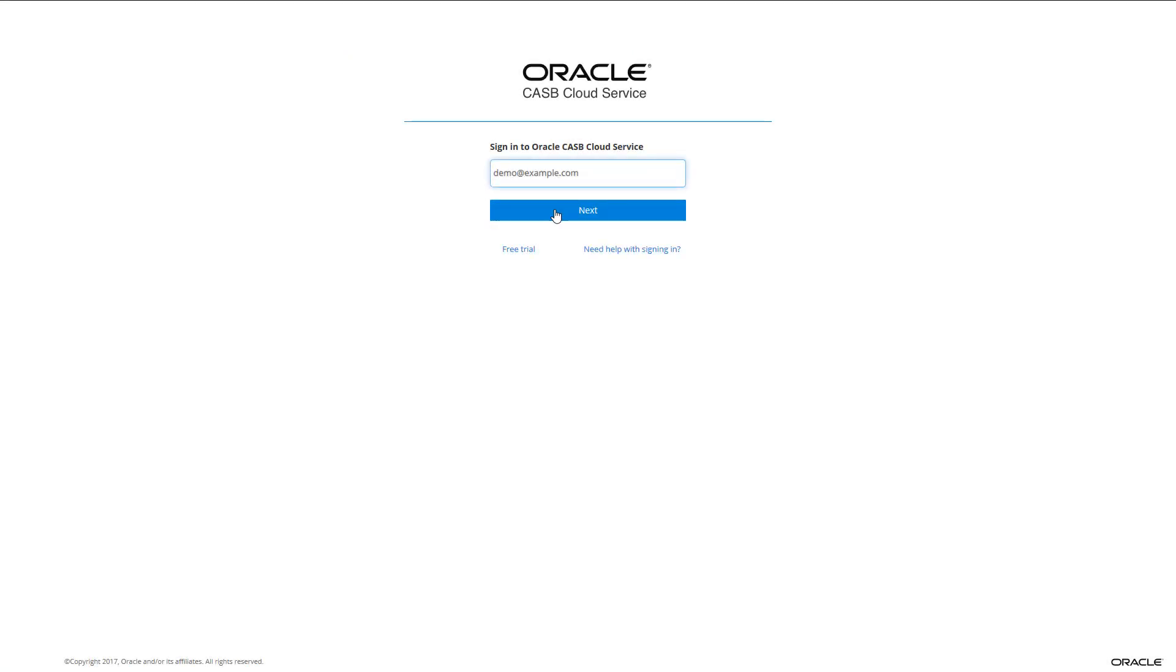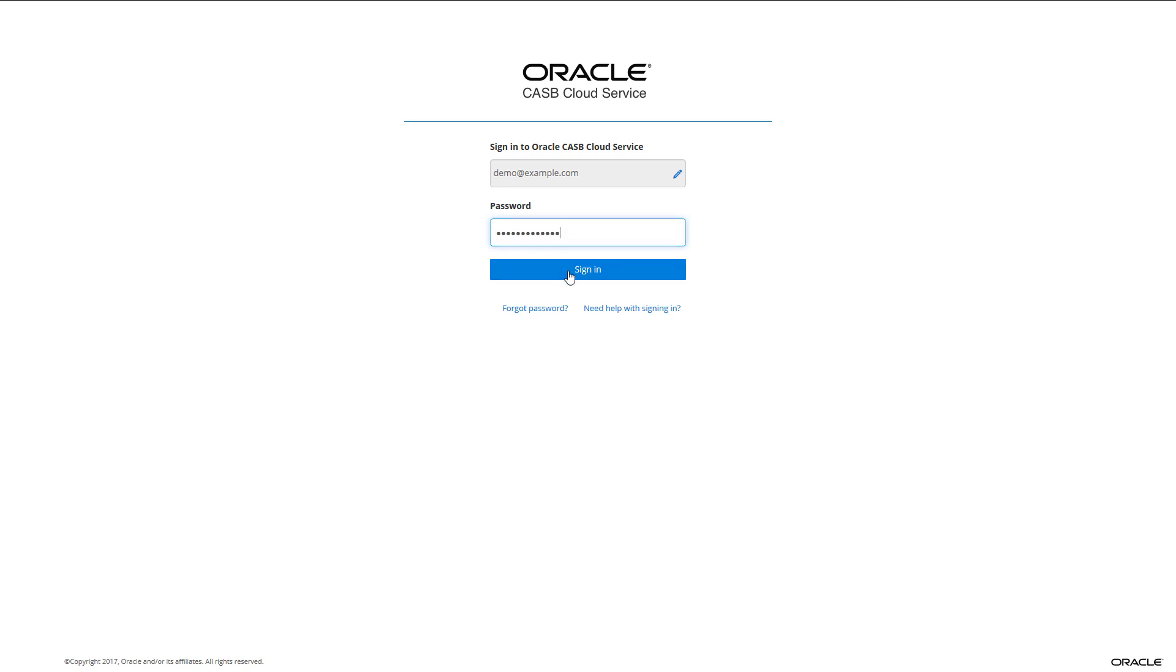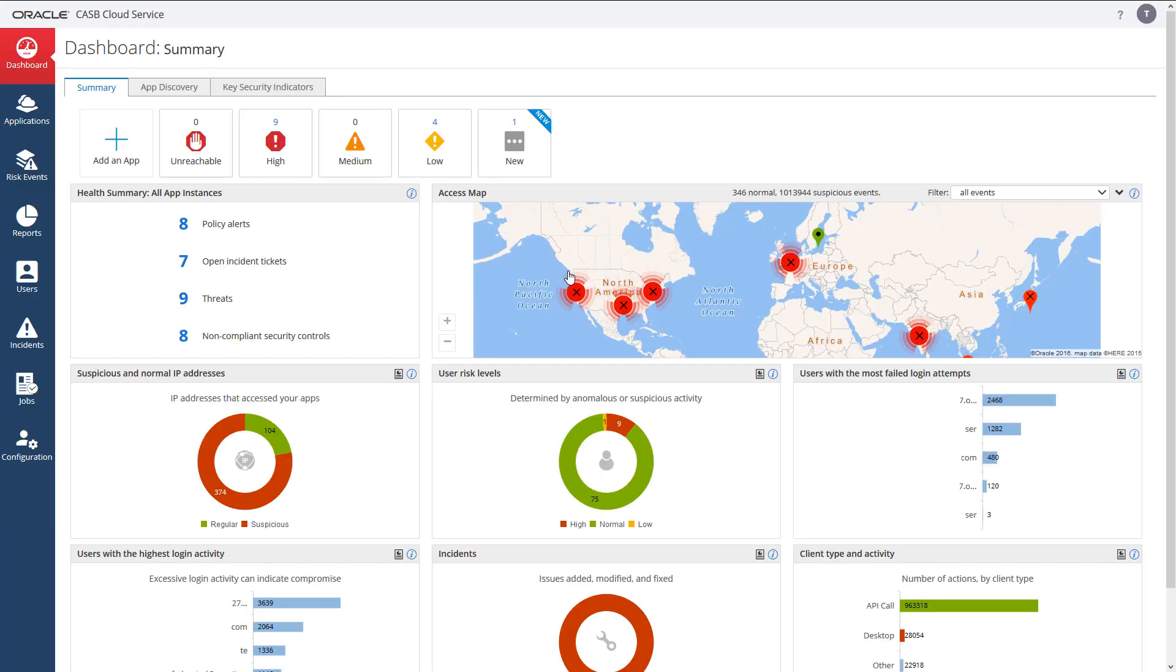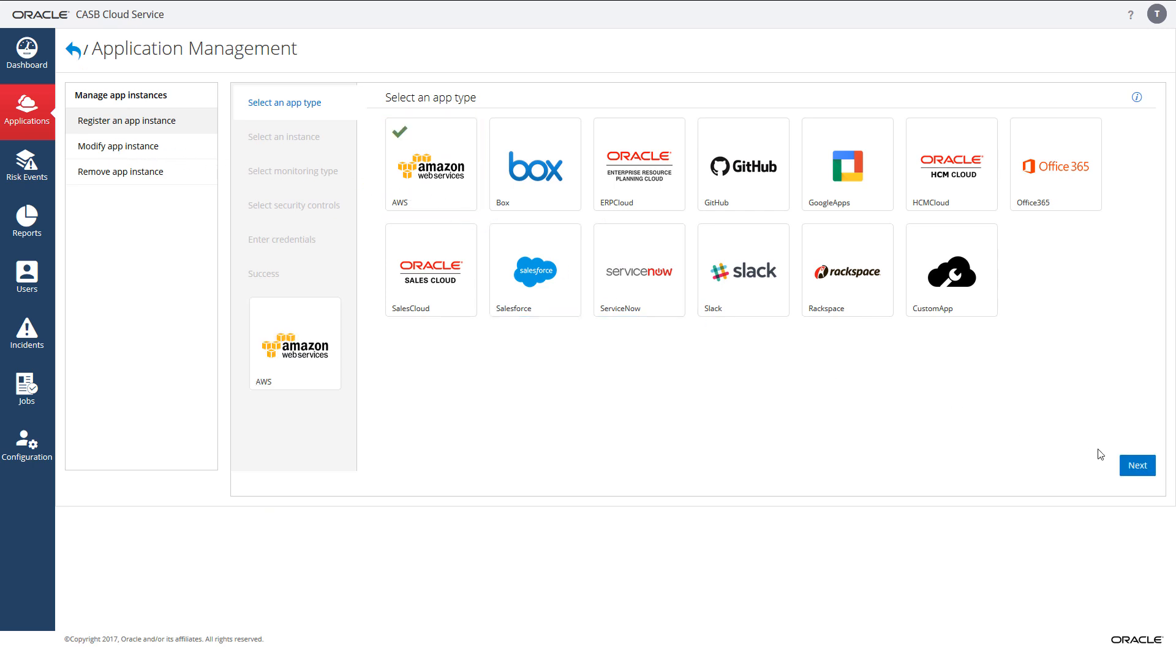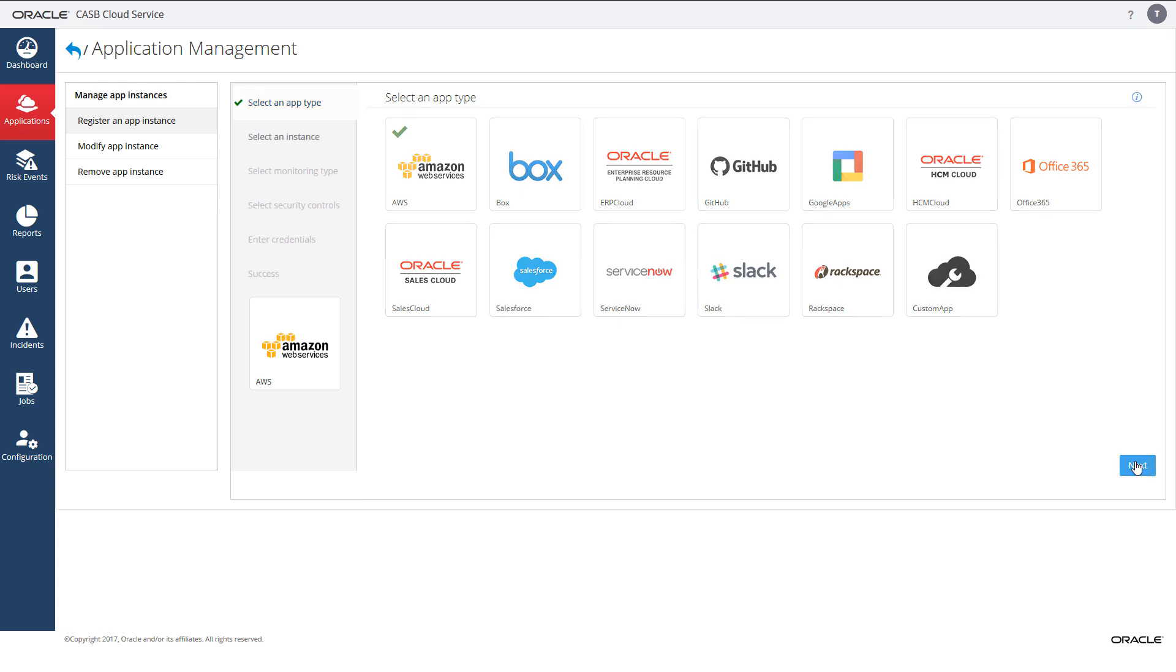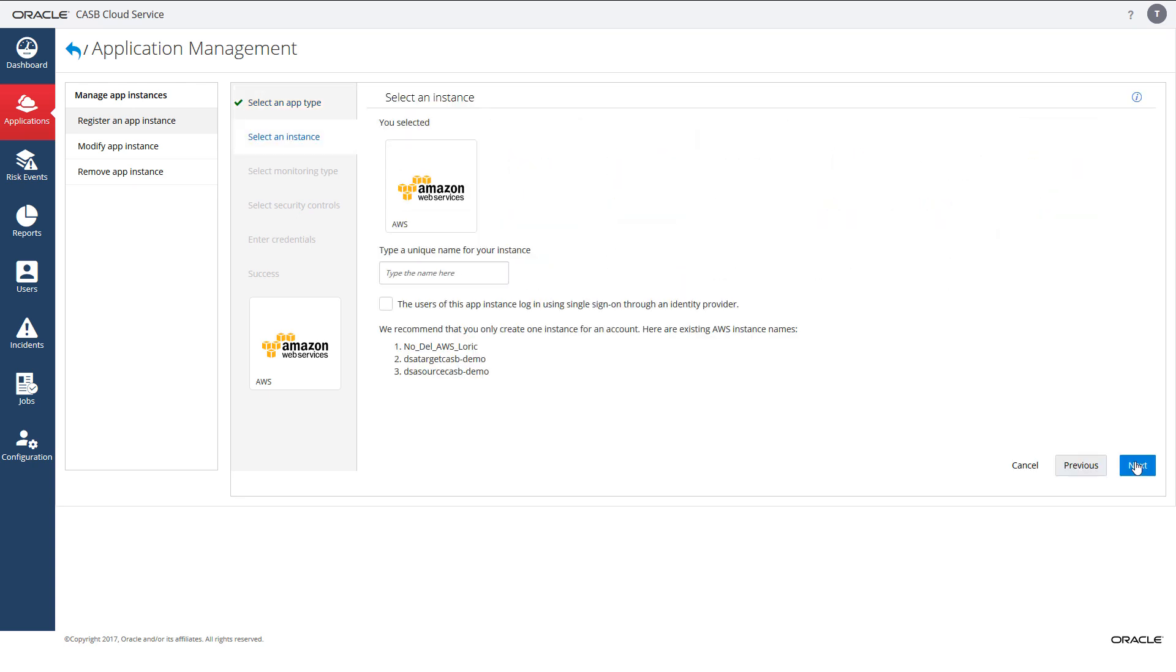Open a new tab and log in to your Oracle CASB Cloud Service. From the Dashboard screen, select Add an App and navigate to the Select an App Type screen. Select Amazon Web Services AWS and navigate to the Select an Instance screen. Name your AWS application instance and then navigate to the Select Monitoring Type screen.